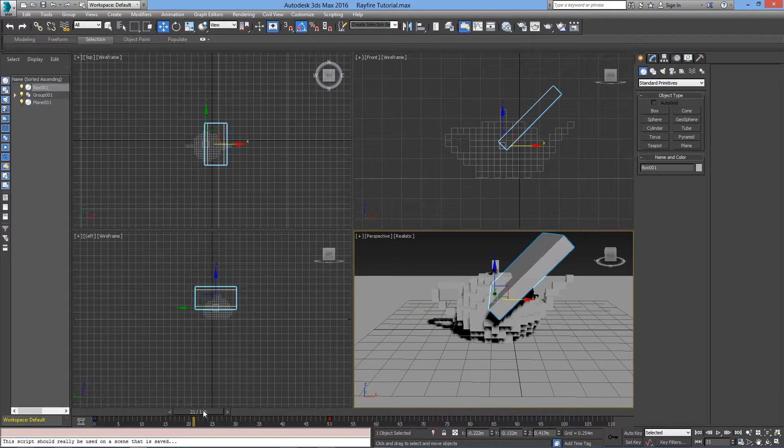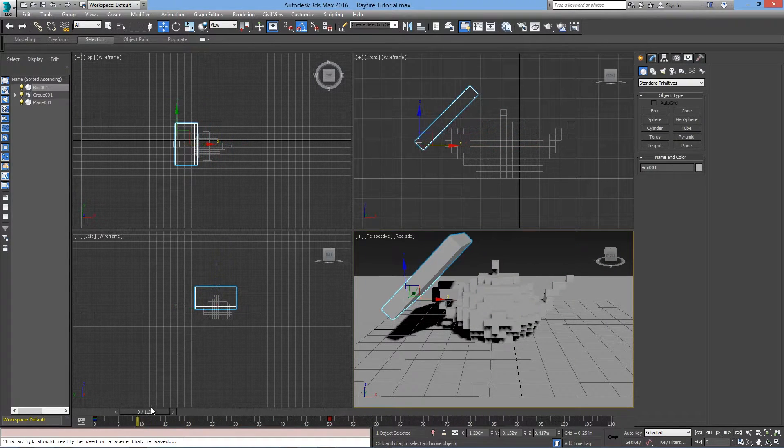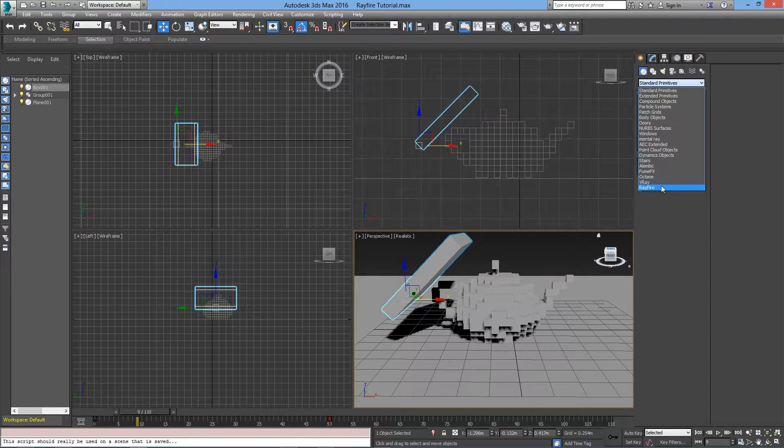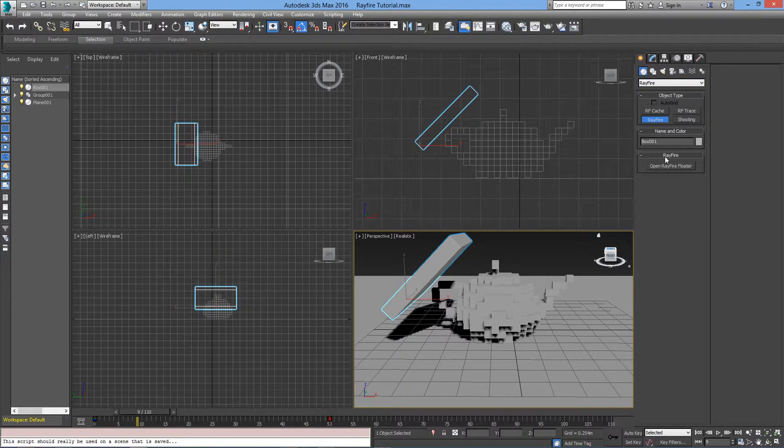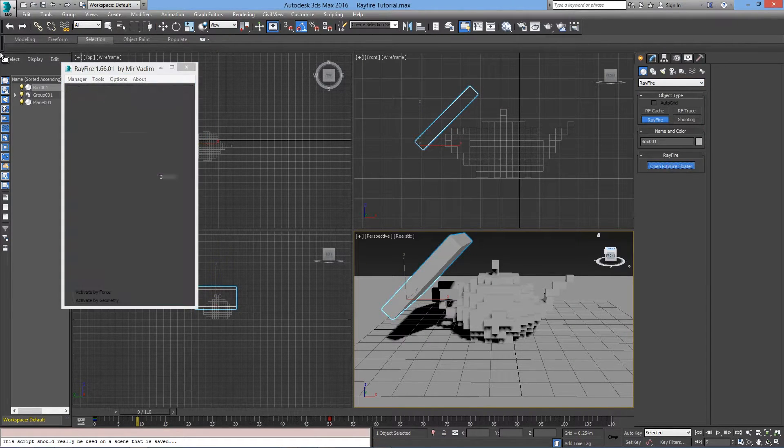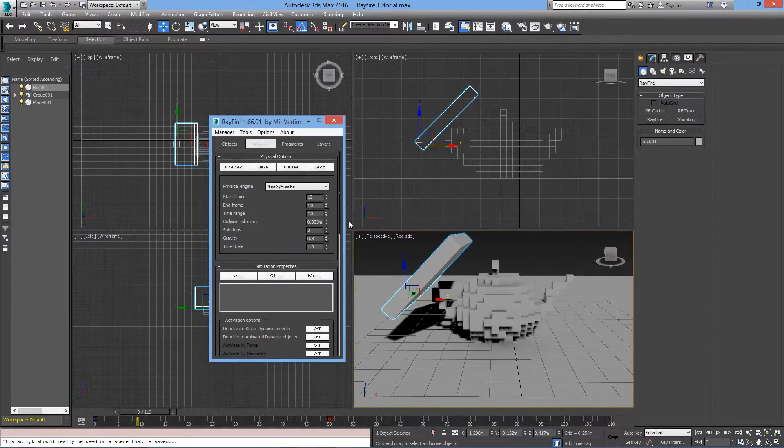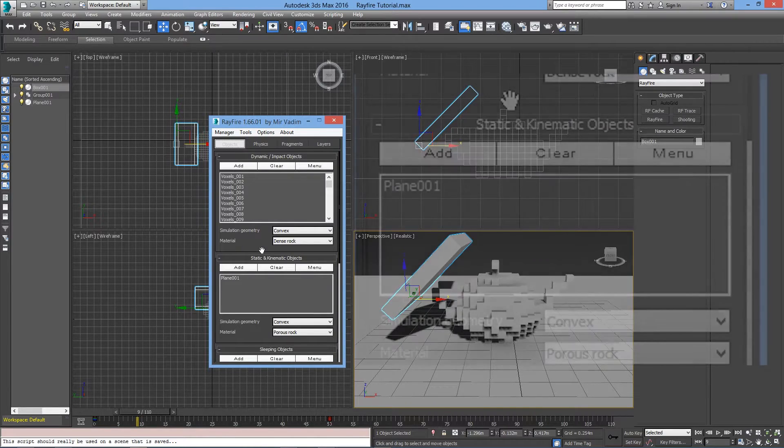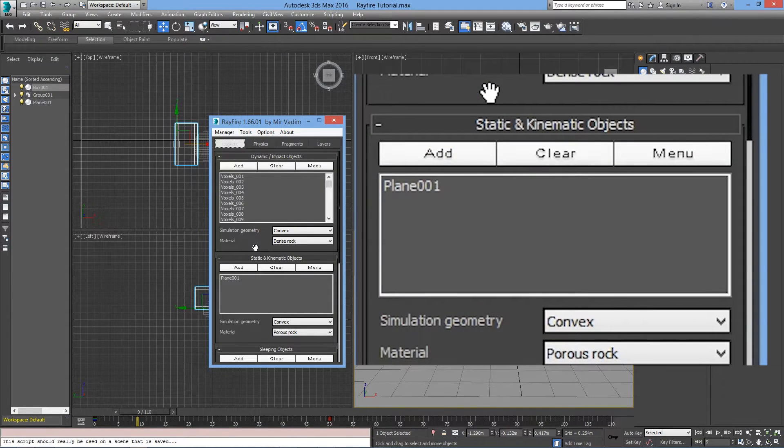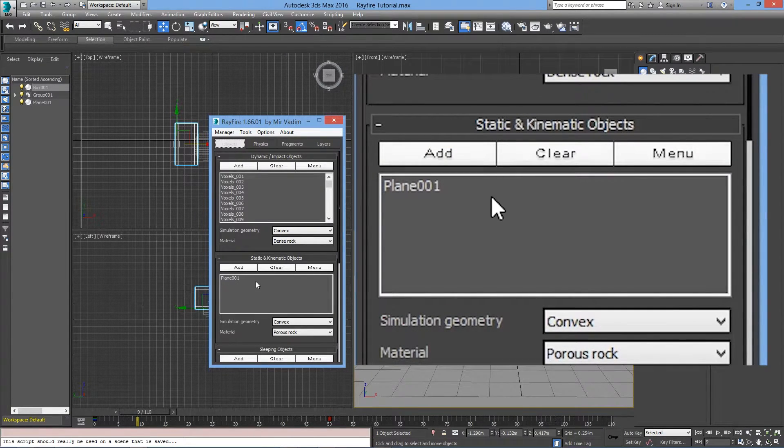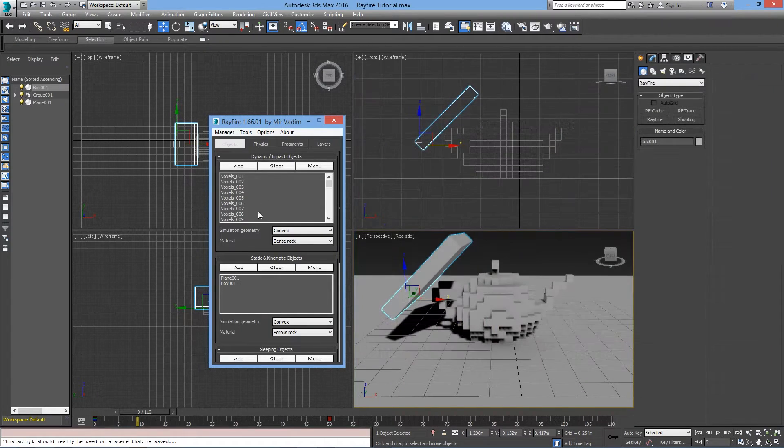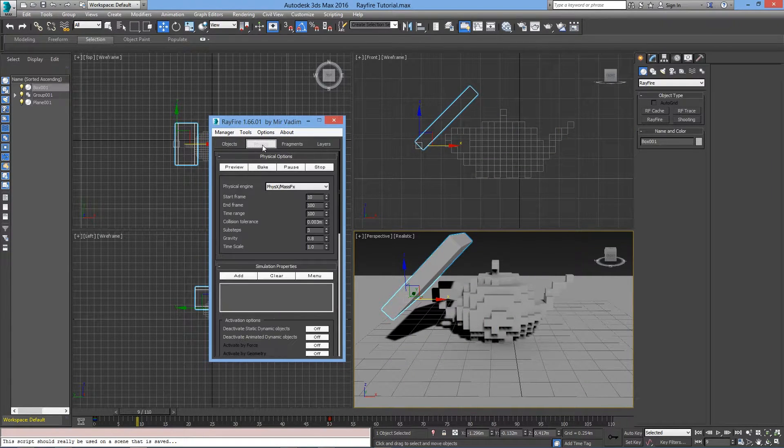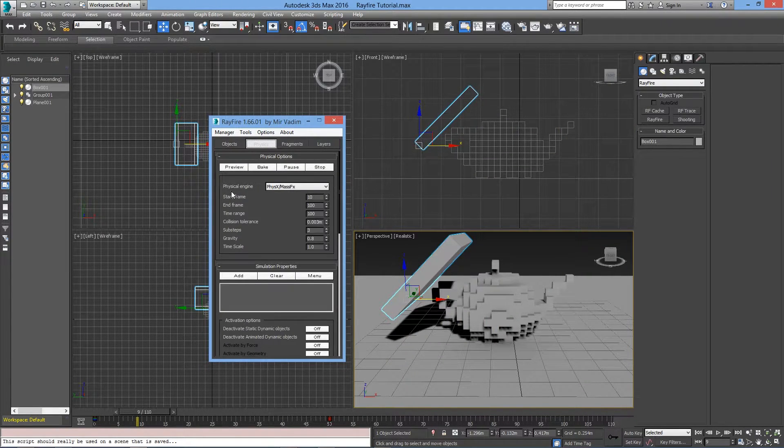Now, let's go back to Rayfire. If you have closed the window, just go back to Rayfire and open Rayfire Floater. We want to add that Pushing block to the Static and Kinematic objects. Let's go back to Physics tab and see what happens.